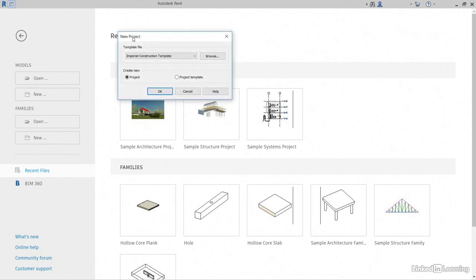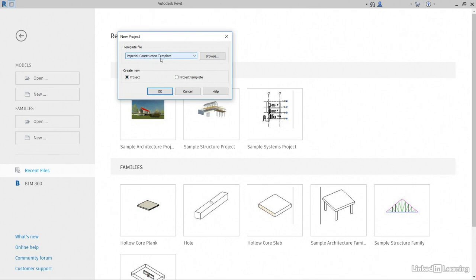This will bring up our new project dialog and we can choose a template file here. Nine times out of ten, or 99 times out of 100, you're going to create a new project. If we really wanted to create a new template, we'd click project template and start with the defaults here. But let's make sure we have it clicked on new project.